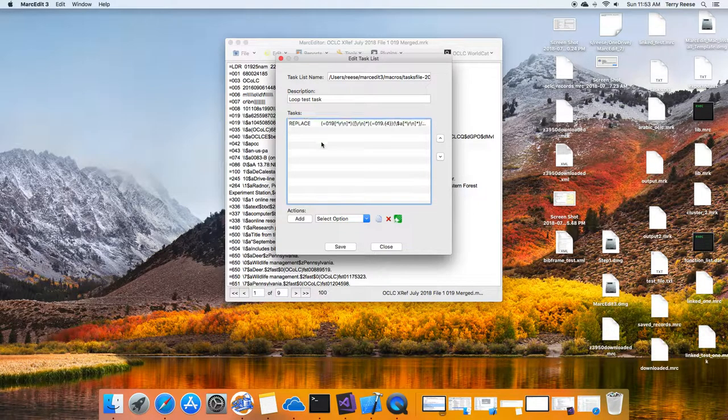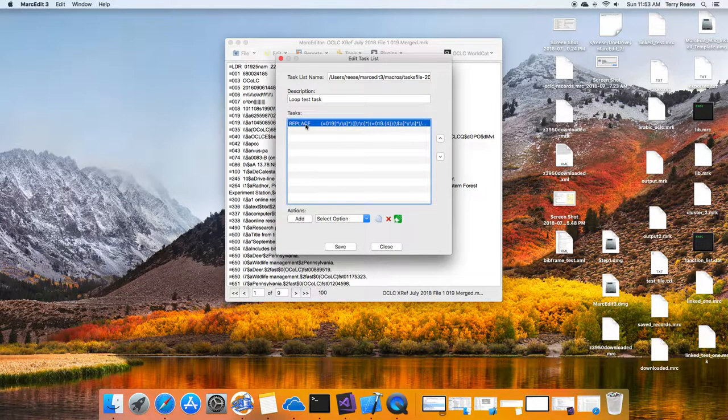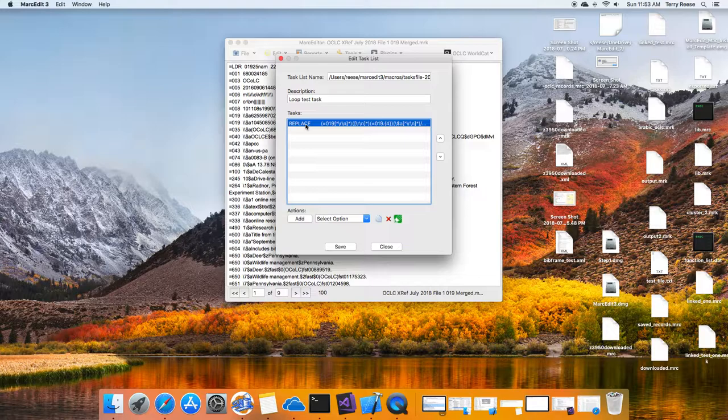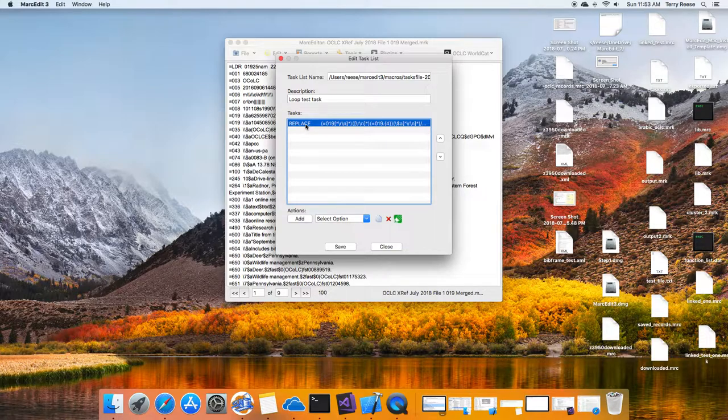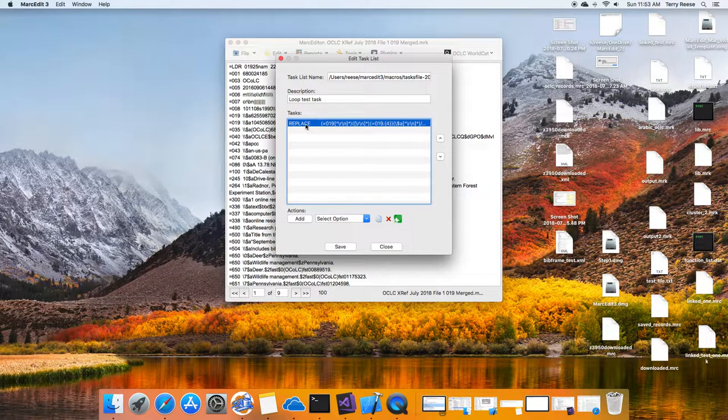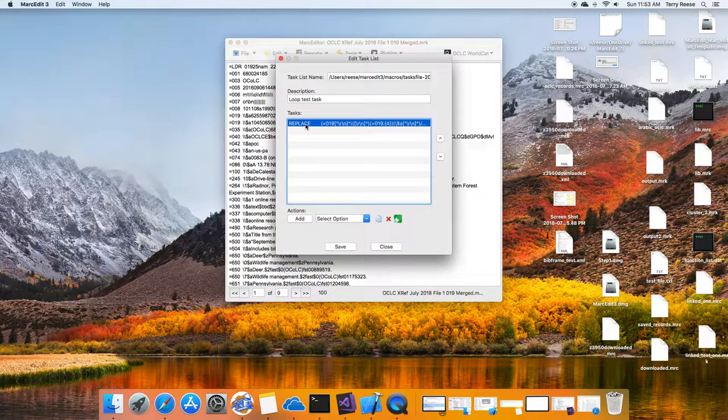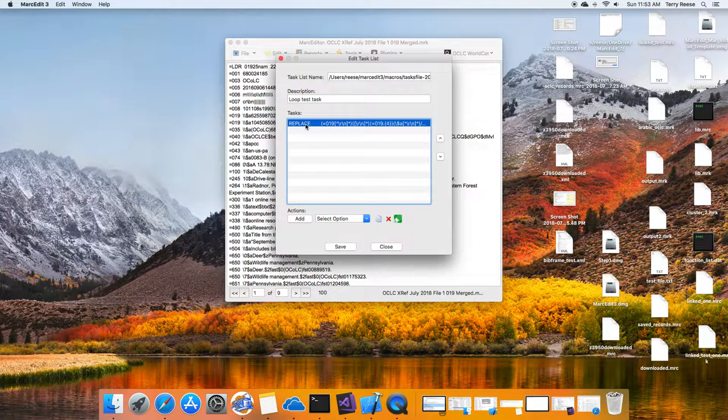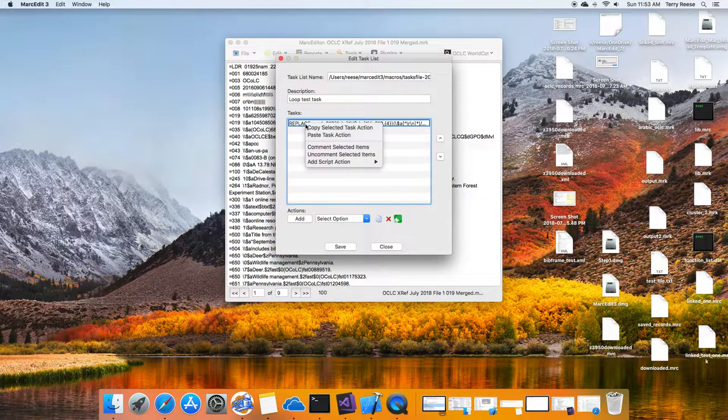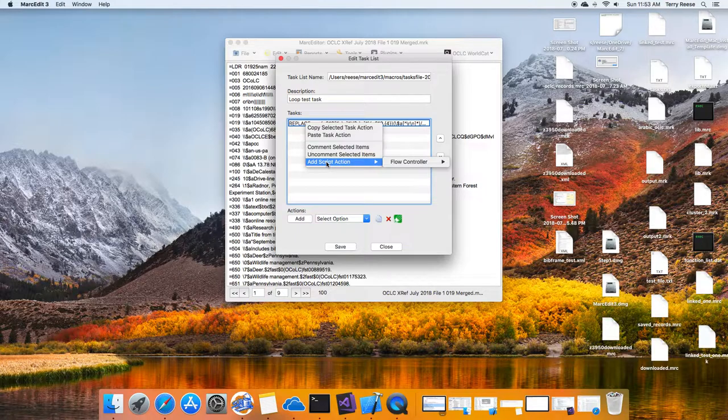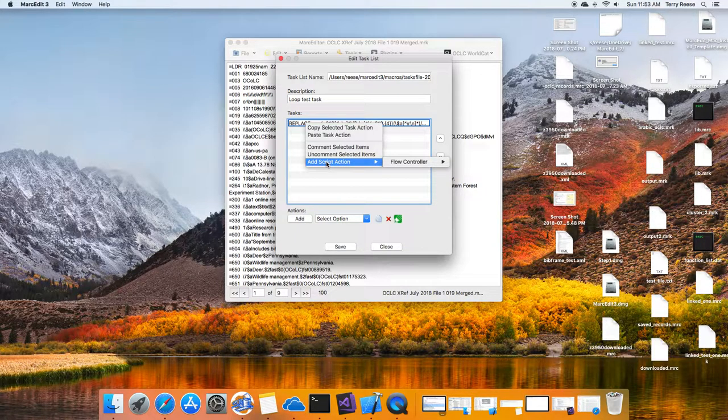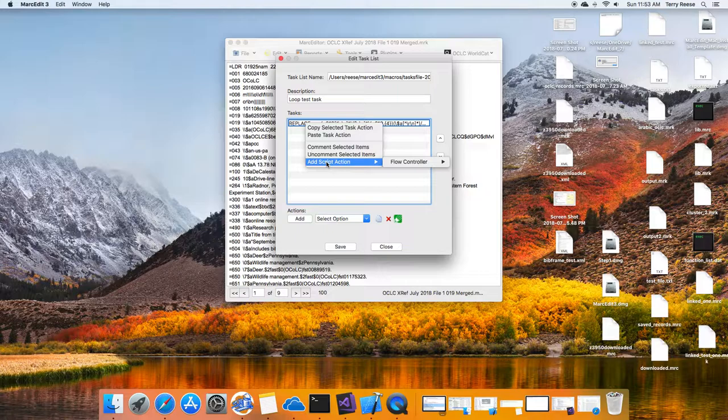And so the idea is to provide control flow. So if you right-click on it, on Windows you'd select the task actions you want to process. In this case, I only have one. So you'd select the task actions you want to process. On Windows, you'd select those and right-click. On Mac, it's Control and Mouse, and there's a new option in the menu that pops up, which is Add Script Actions.